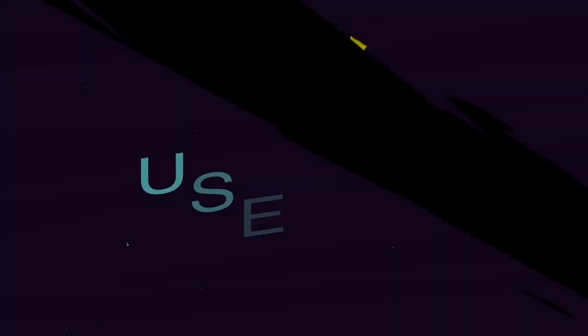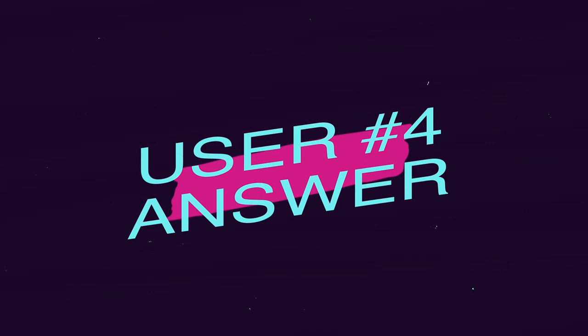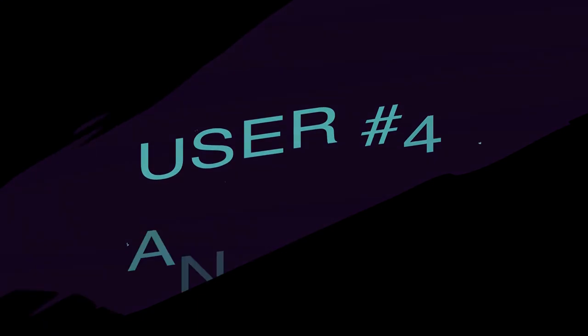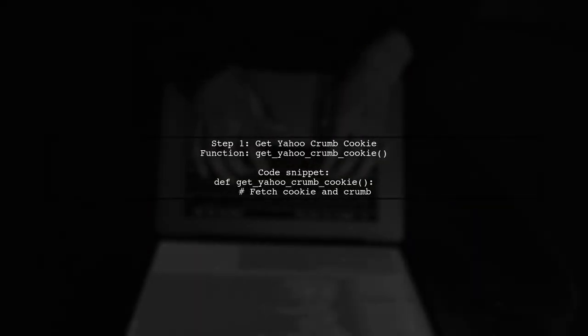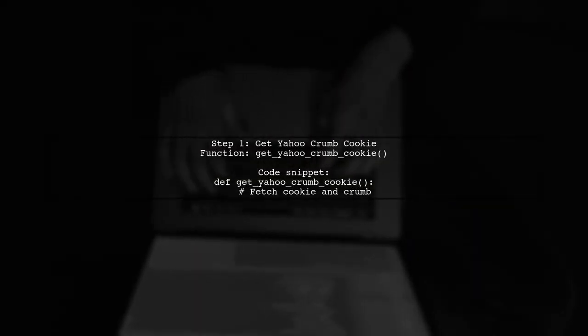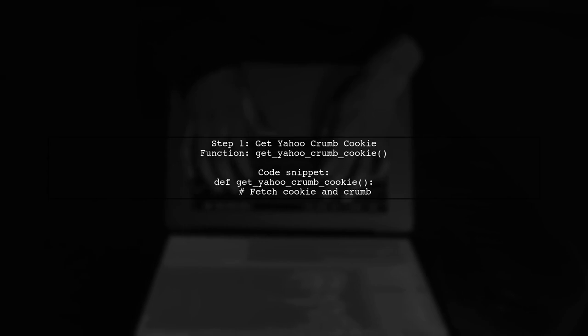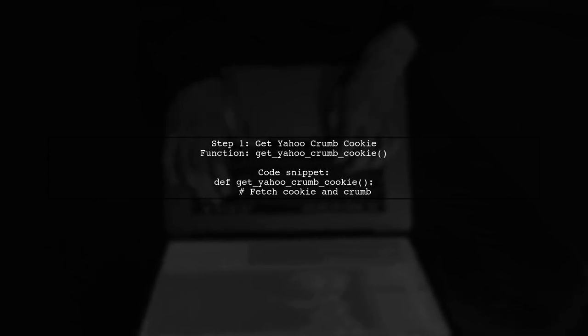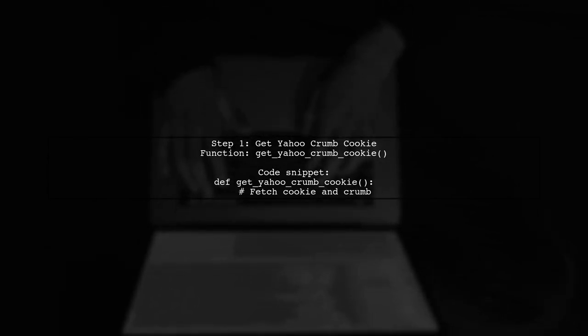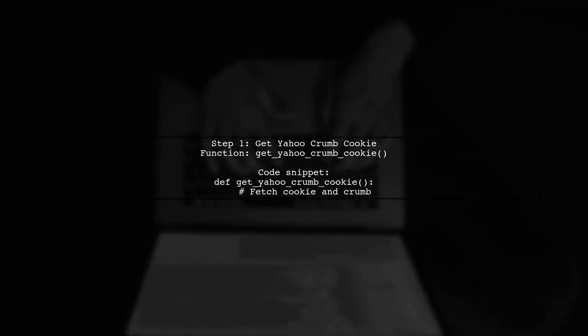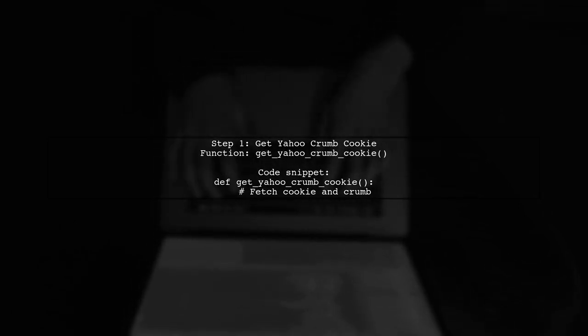Let's now look at another user-suggested answer. If you're having trouble with the Yahoo Finance URL, here's a solution using Python. First, you need to get the Yahoo Crumb cookie with a specific function.